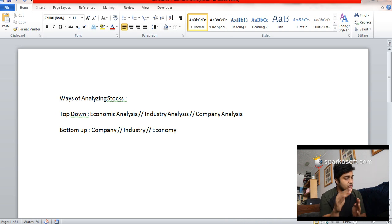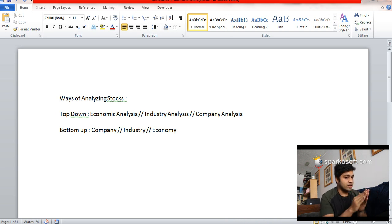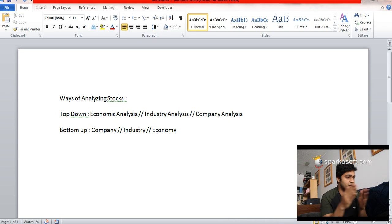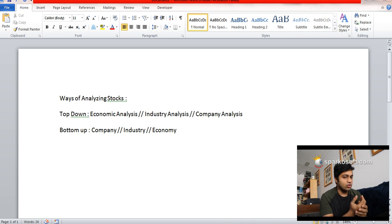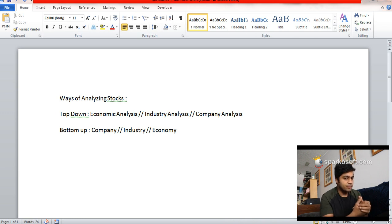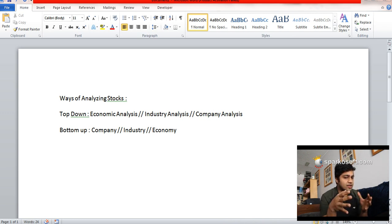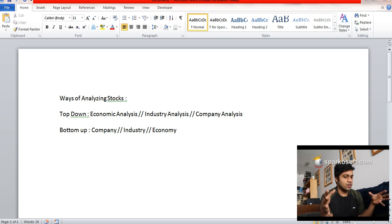You compare different industries—how they're performing, what is the future outlook of that particular industry. And then within that industry, you go down to a company.